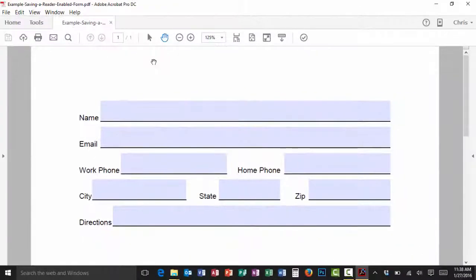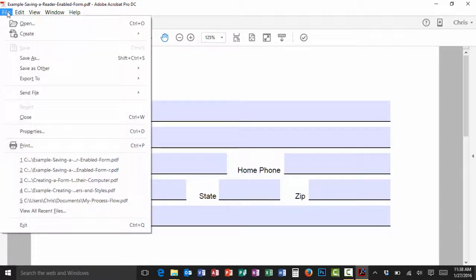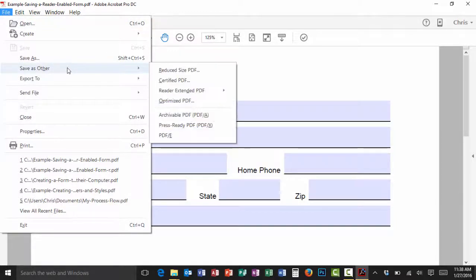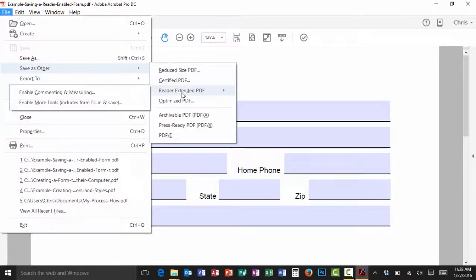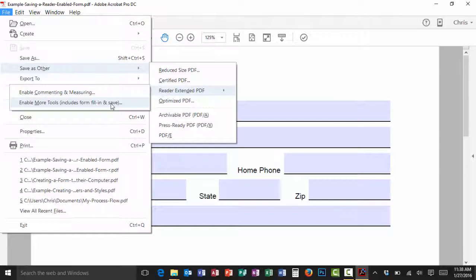It's actually quite simple. We're going to start off by coming up here and clicking on the file menu. Then I'll come down and hover on save as other. I'll then hover on the reader extended PDF in the flyout menu and then finally click on enable more tools, includes form fill in and save.